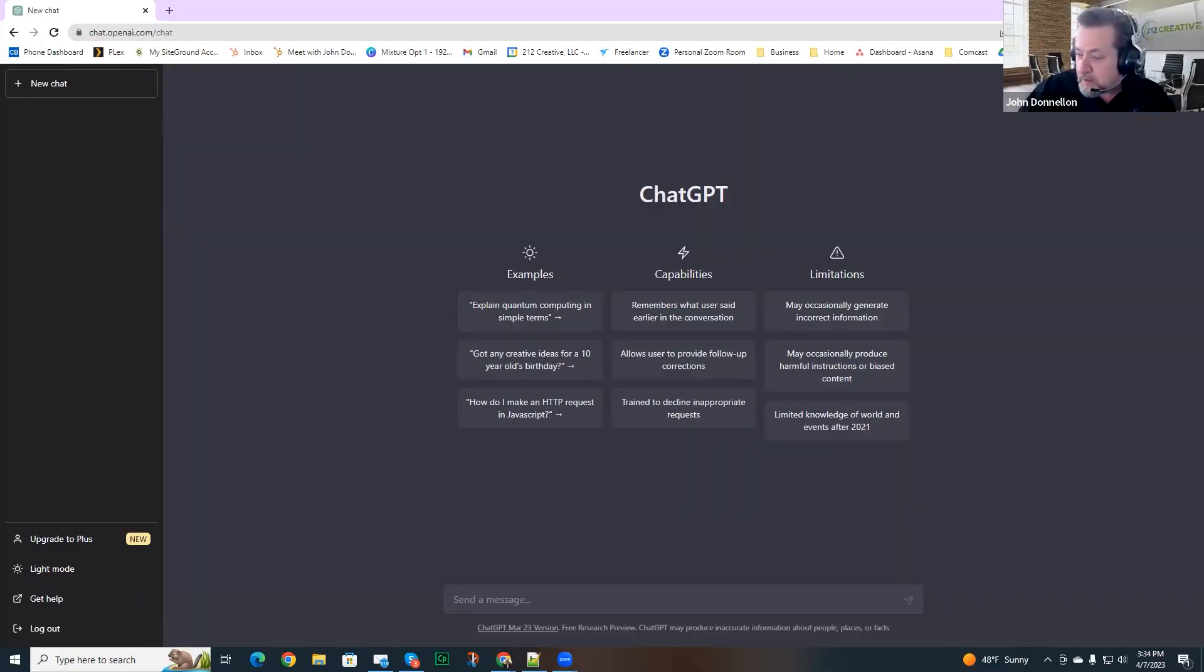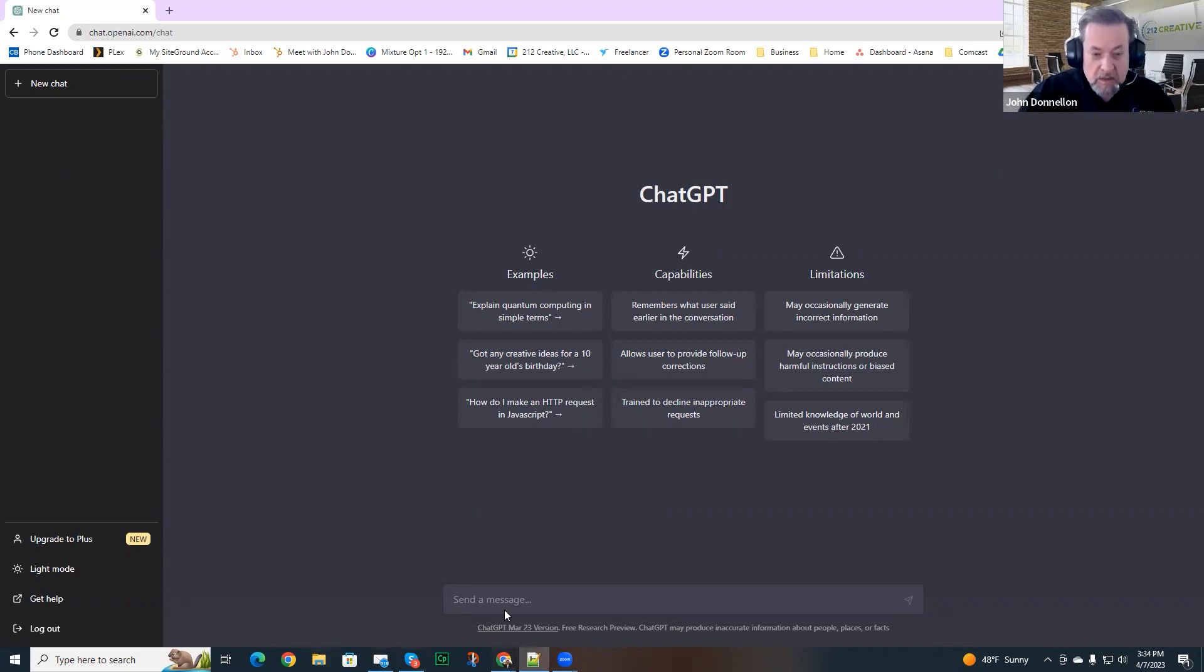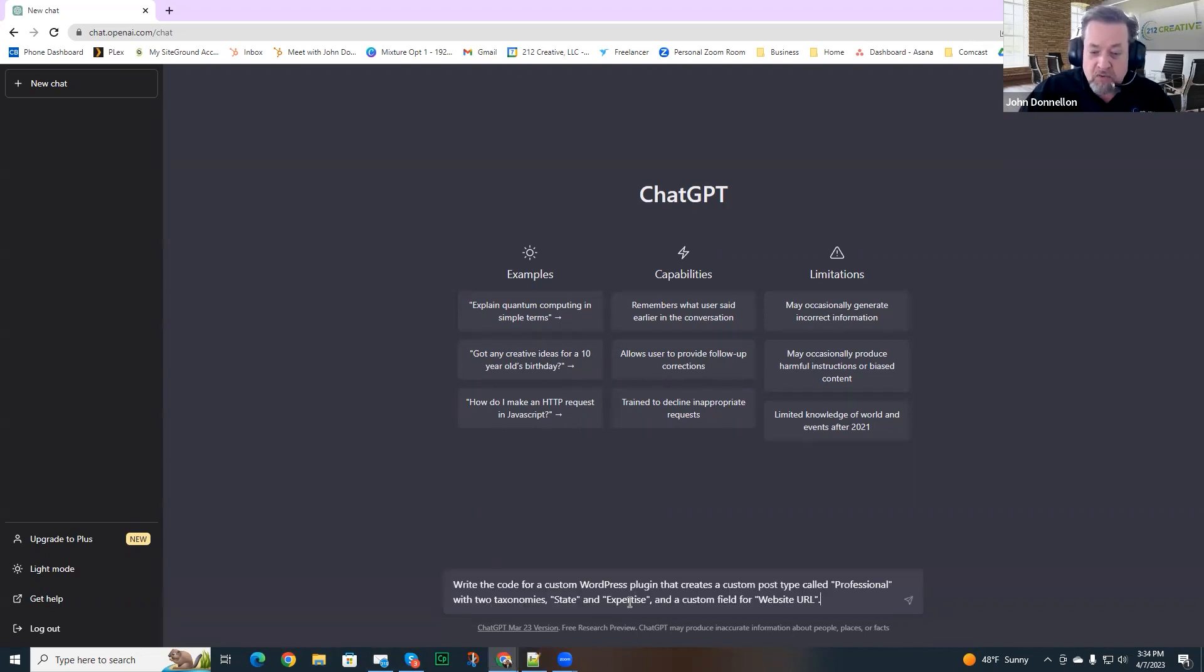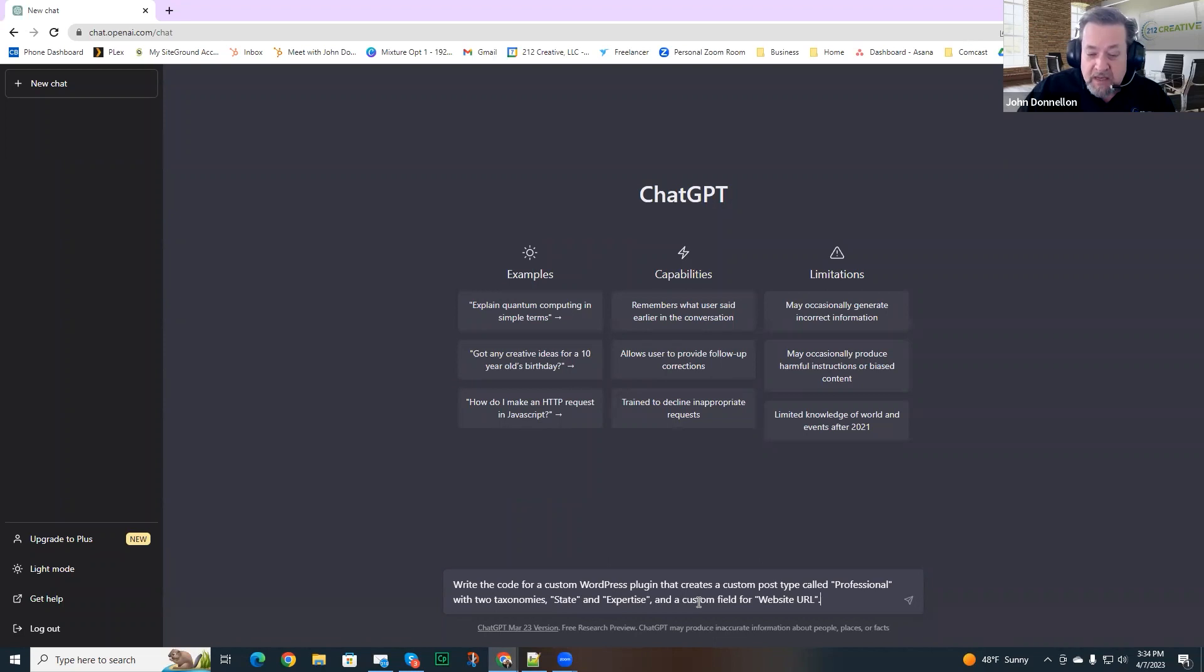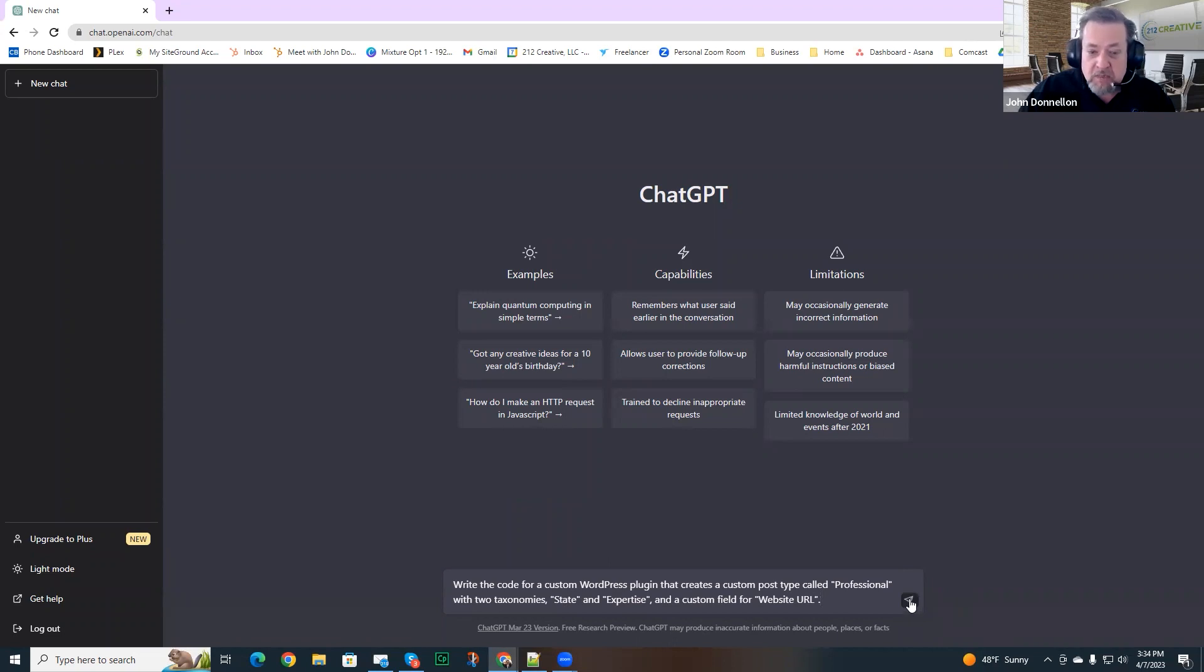If you take a look here, I am going to type this in a simple query into ChatGPT. Basically what I need to do is I need to create a WordPress plugin that's going to create a custom post type called professional. We need custom taxonomies on this post type. Taxonomies are state and expertise, and we also need to add an additional custom field for website URL. So I'm going to go ahead and submit it. Let's see what ChatGPT has to say.